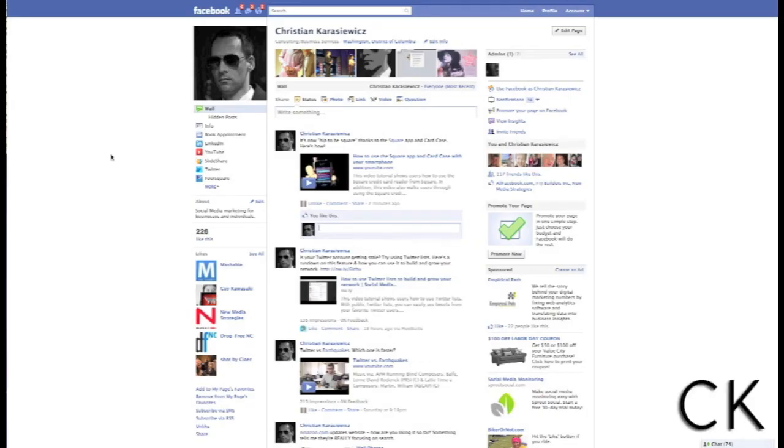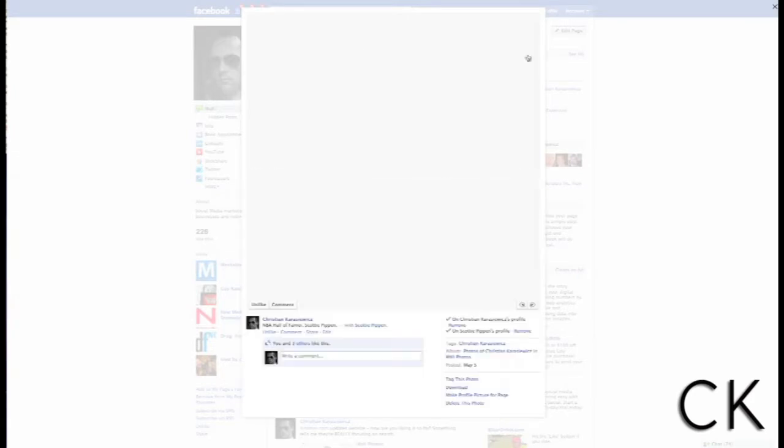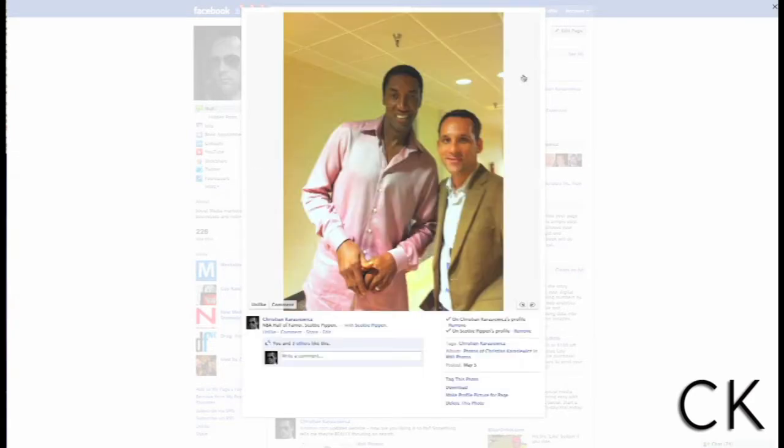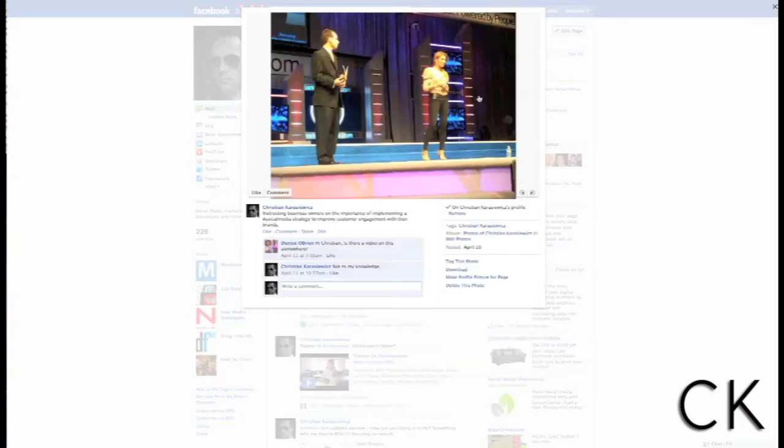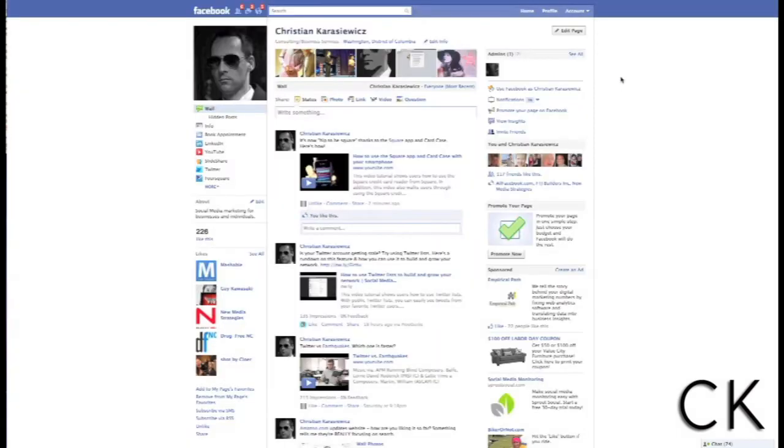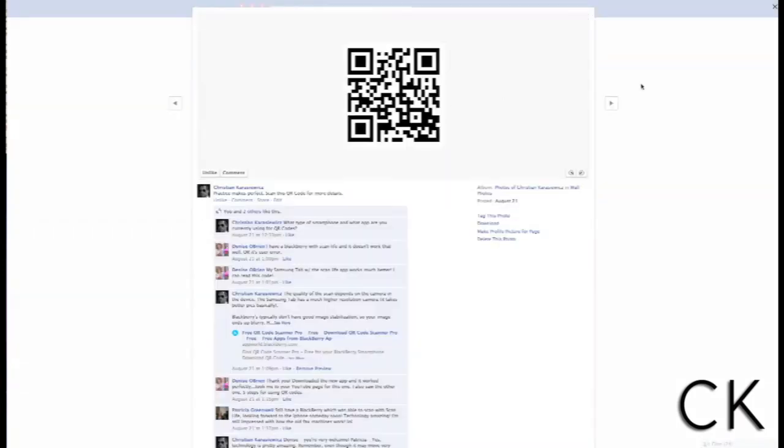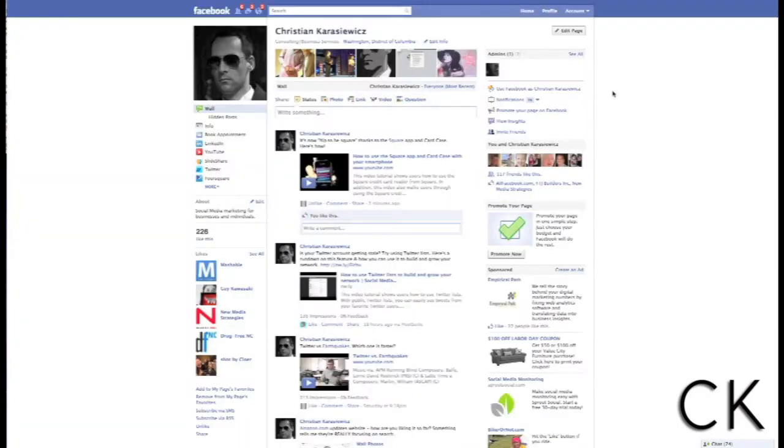Have you ever been at a conference or event and been in a pinch? You wanted to upload your Facebook photos for your fans to keep them apprised of what was going on at the conference, but unfortunately the Facebook application didn't work.